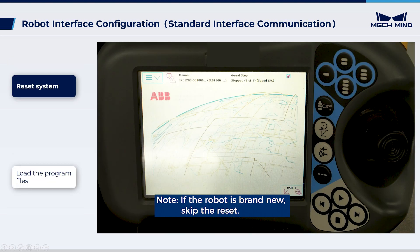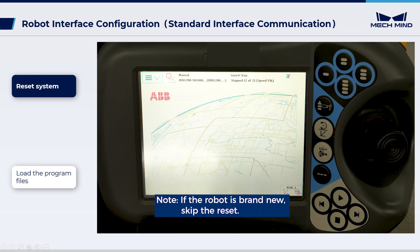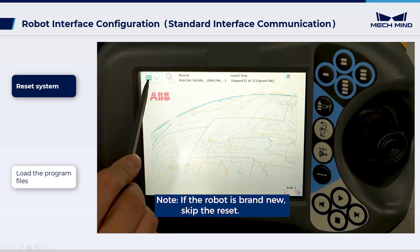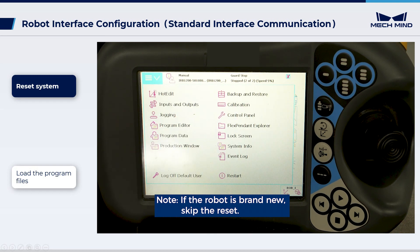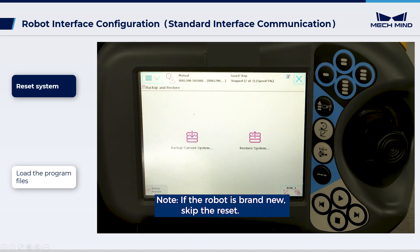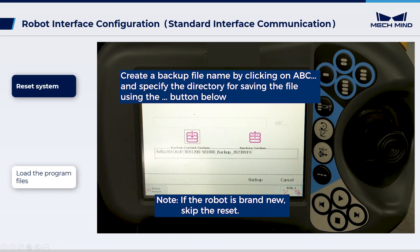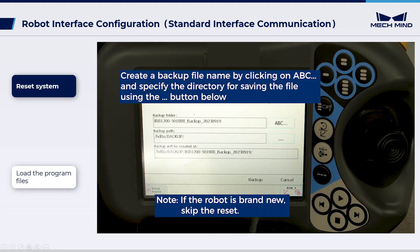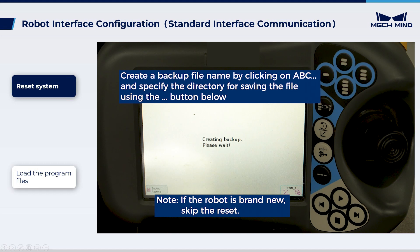Before loading program files, please back up the robot system on the teach pendant. Navigate to the home page using the menu in the upper left corner, then select Backup and Restore. Choose Backup Current System, then click Backup in the lower right to initiate the backup process.